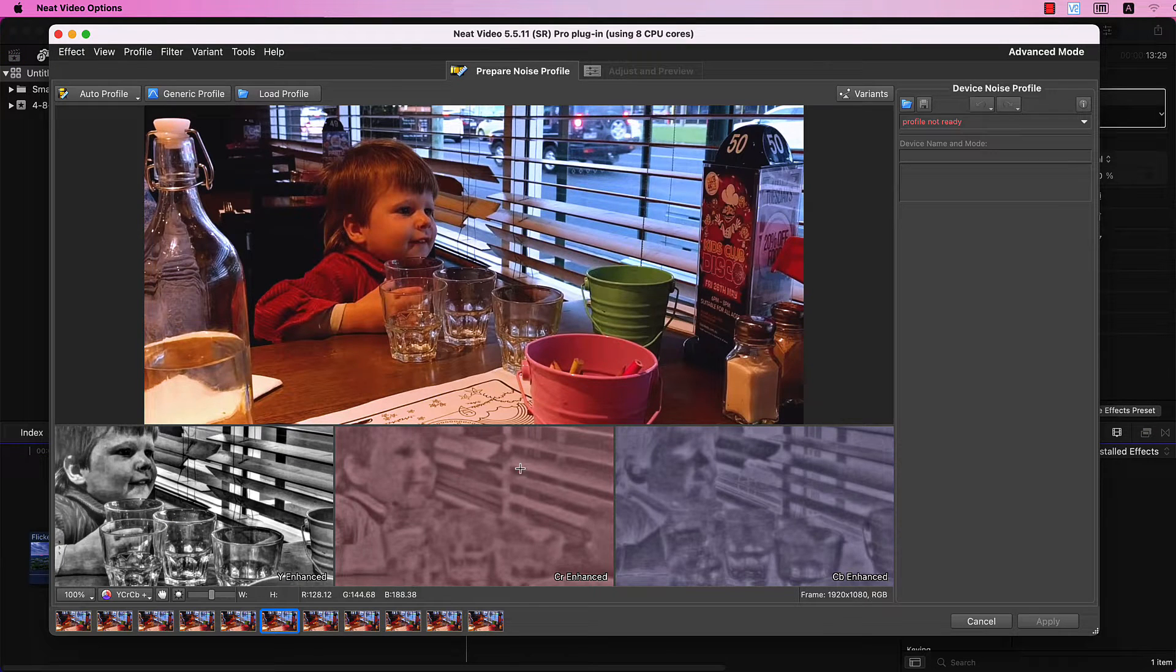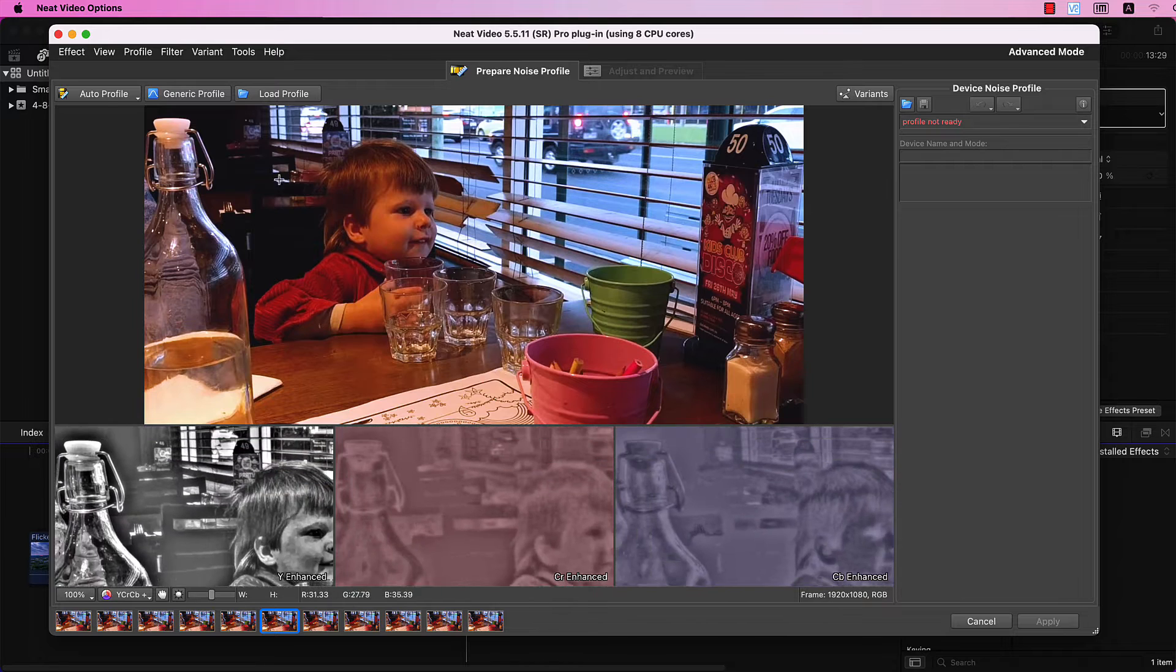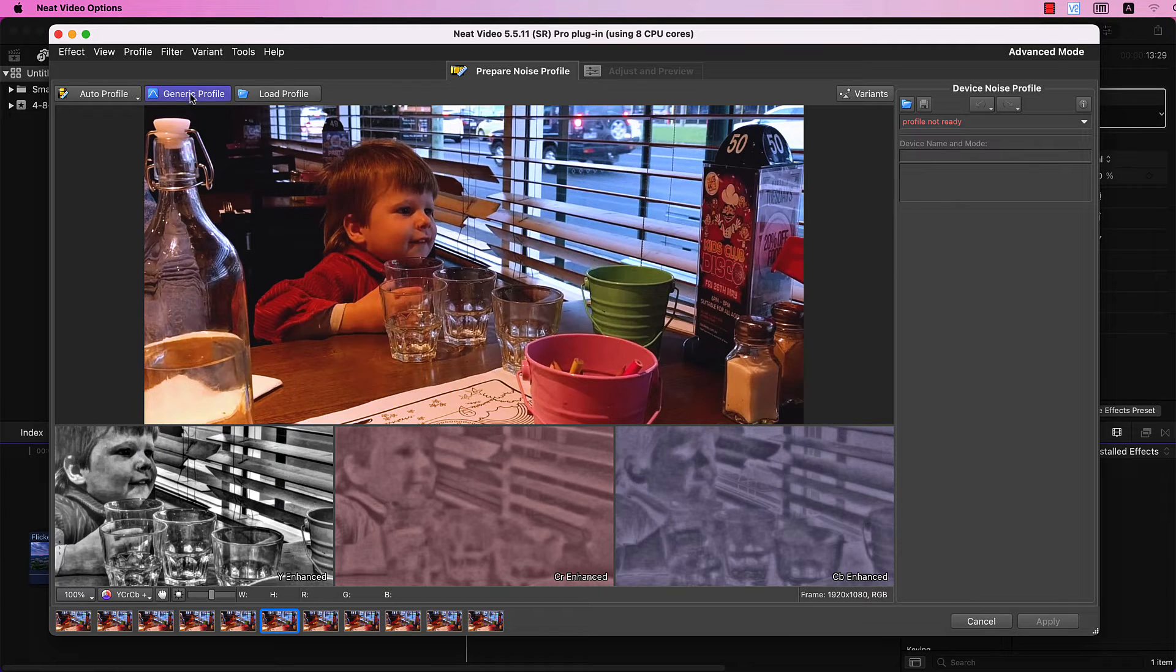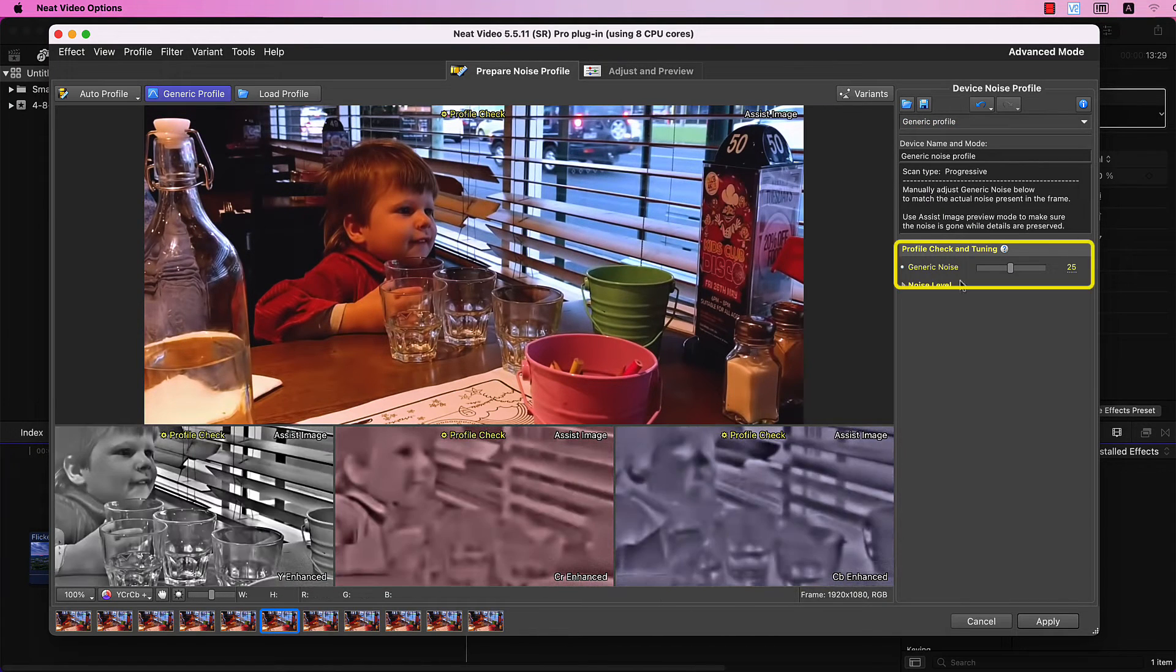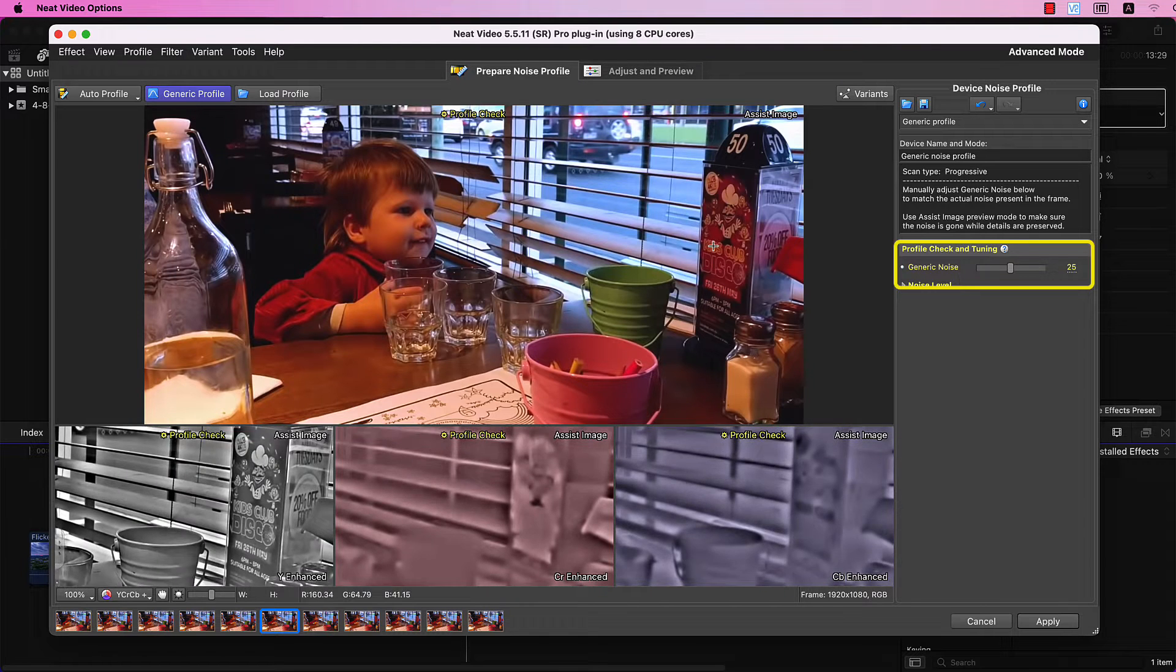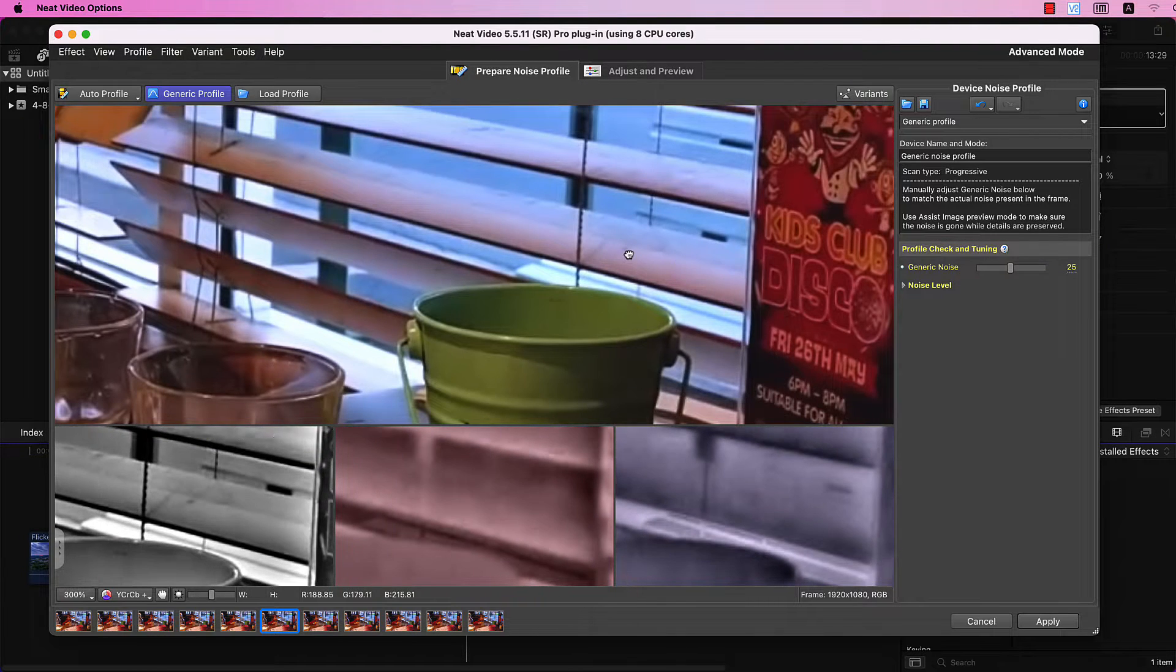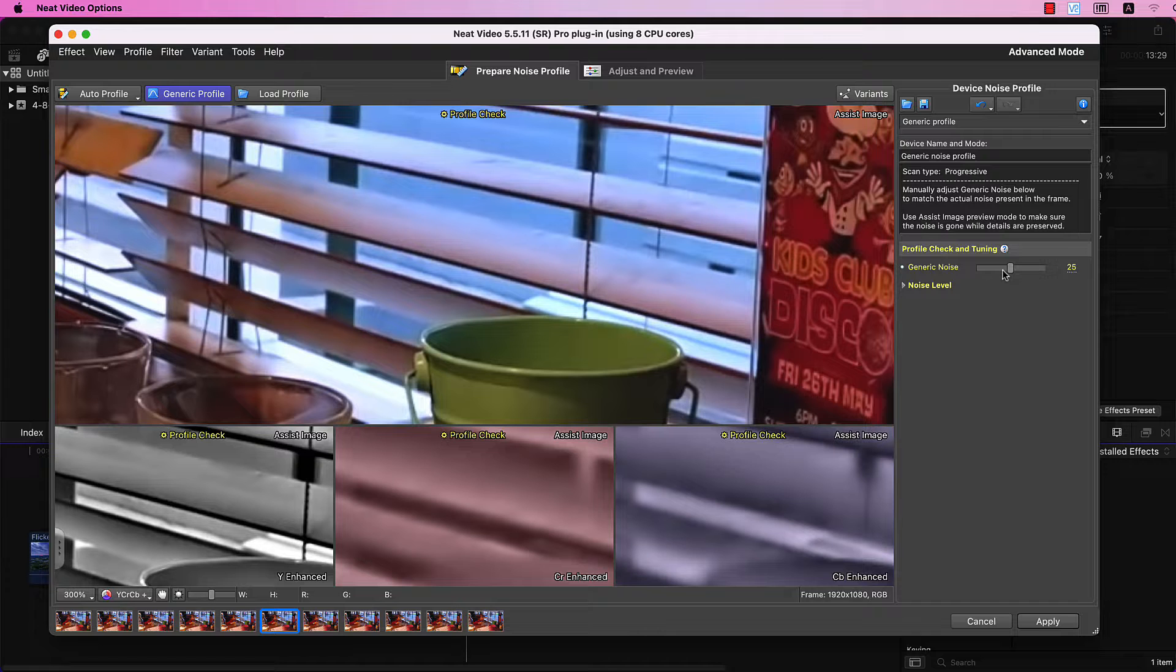Since this frame has plenty of details, I'll use the Generic Profile option. Don't forget to adjust the Generic Noise slider to find a balance between removing noise and preserving details.